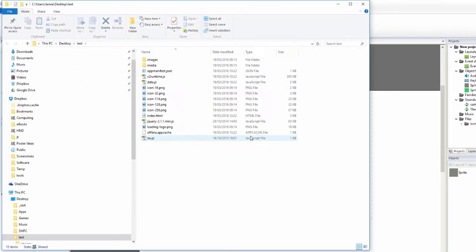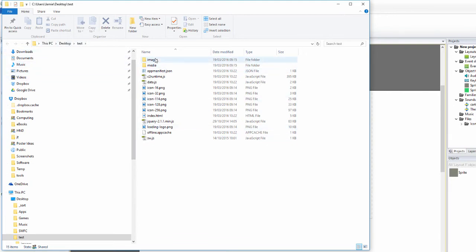You can see there on my desktop I've got a folder called test and it's got the game in which I can run. If I just try and run it, it'll say it needs to be hosted and that's the problem - we need to host it.